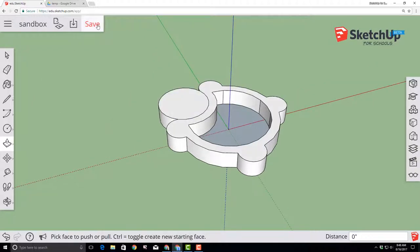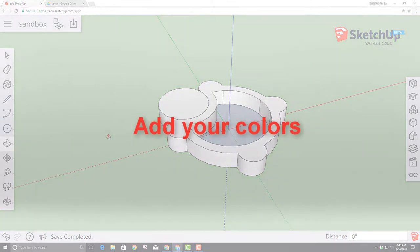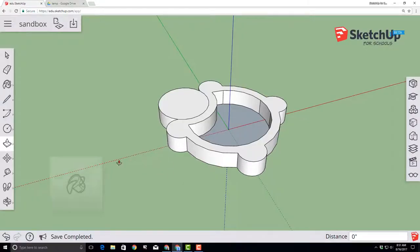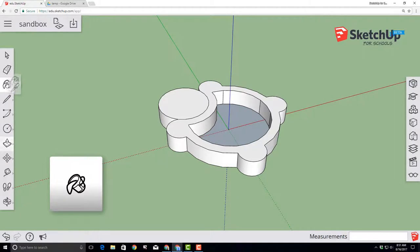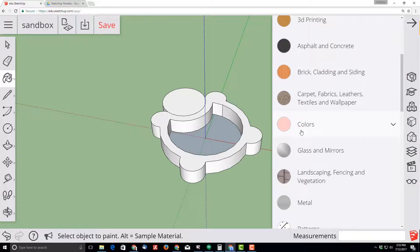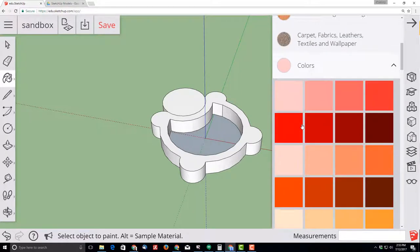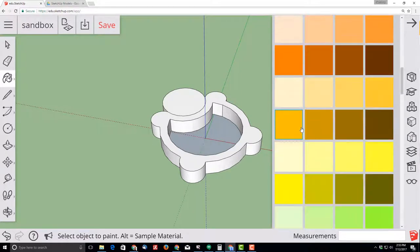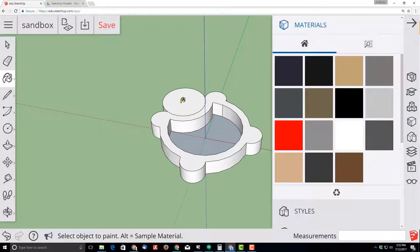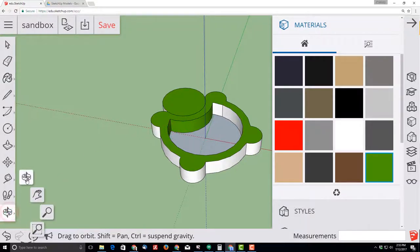Let's make sure we click save so our progress is stored on our Google Drive. Let's make our sandbox even more cool by painting it with the awesome materials that are included for SketchUp for Schools. When the materials palette appears, choose colors, slide down the colors and find a green that you think would make an epic turtle color, and then simply click on all the parts to color your turtle.